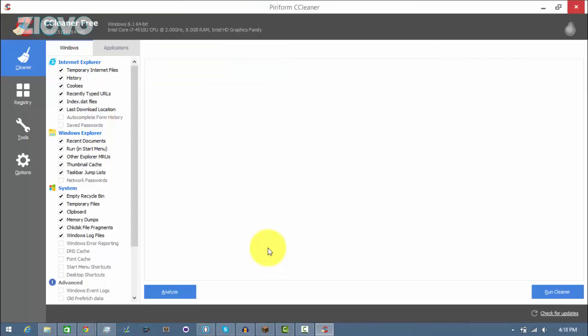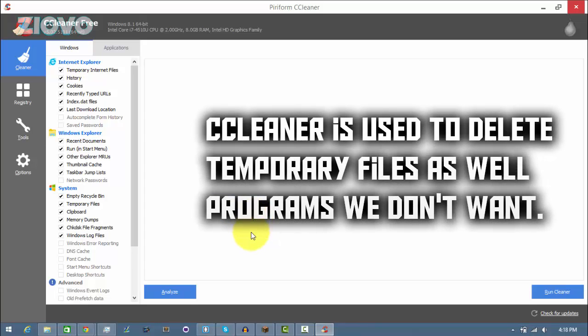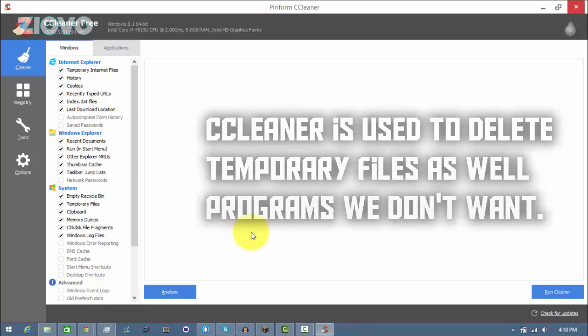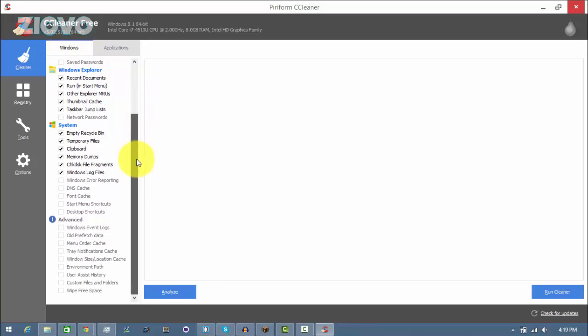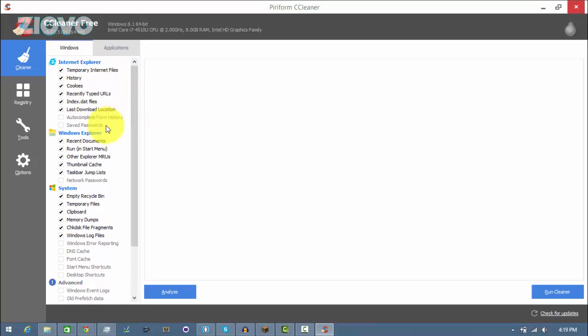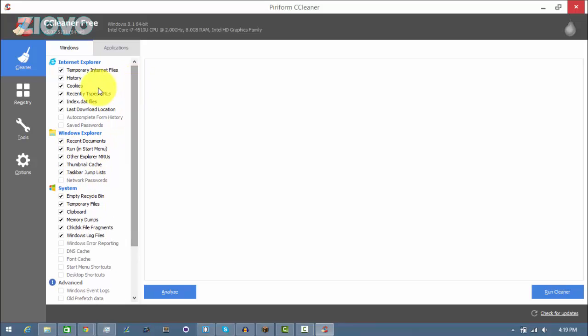Alright, so the first thing we're going to be doing is deleting all temporary files that are running in our applications and on our computer. Deleting these temporary files will allow more of the RAM to be used towards the games and not be wasted on these files that we no longer need. So once you have CCleaner downloaded, you just want to open it up and using it is really simple. It shows you Windows and applications. Under the Windows tab, it's just going to show you everything that it's going to delete, so it's going to empty the recycle bin, delete recent documents and the cache and the cookies and the history and stuff we don't need.